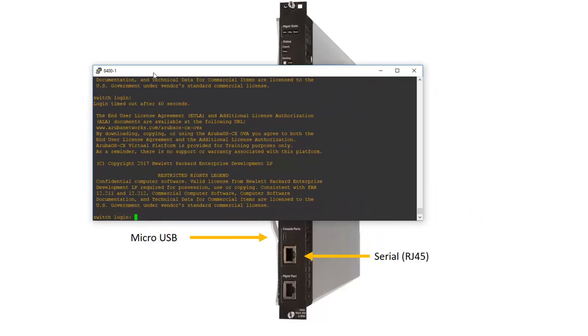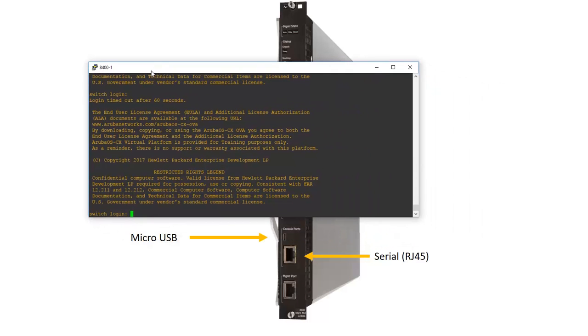On your terminal emulation application you have to set the baud rate to 115200 bits per second, 8 data bits, 1 stop bit, no parity and no flow control.